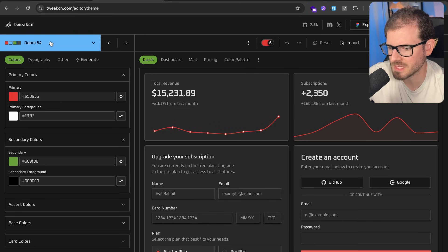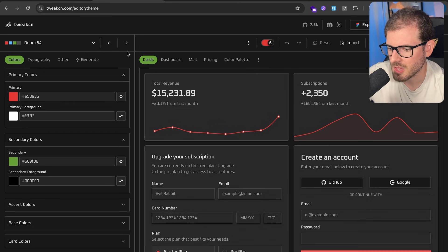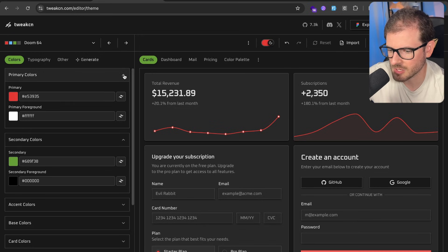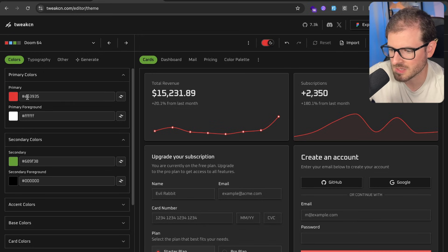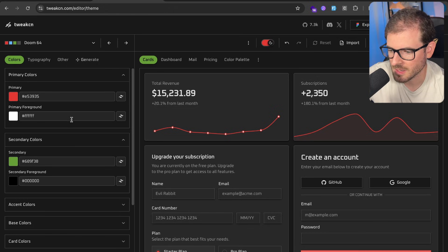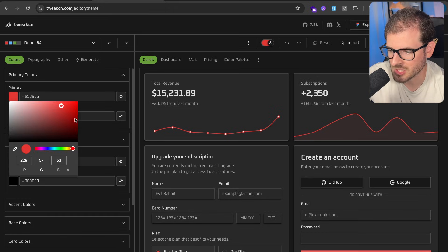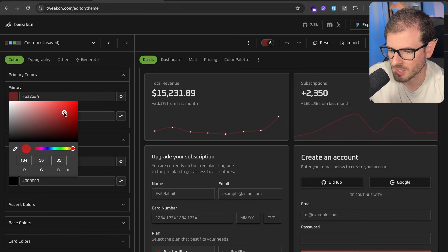But once you select one of these presets, you can actually go and change the colors if you want to tweak these colors a little bit. Let's just go ahead and change this to like a brighter red. How about that?